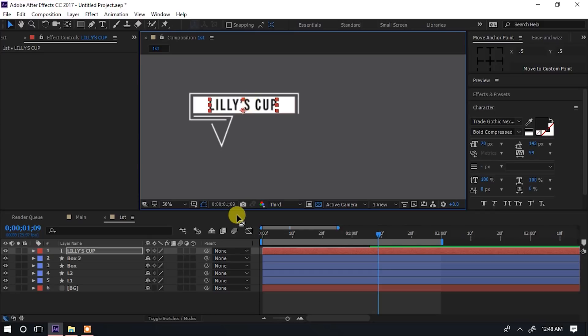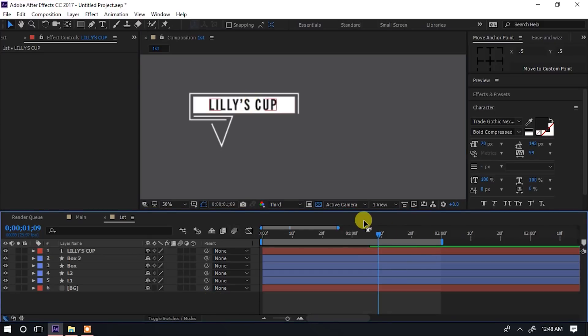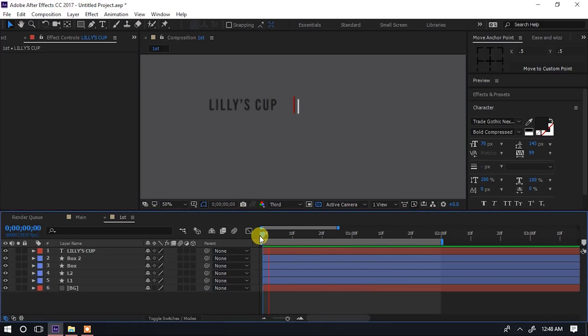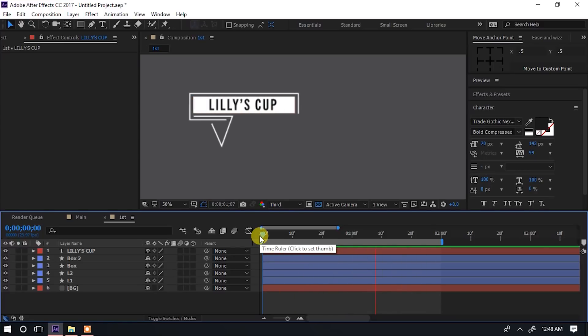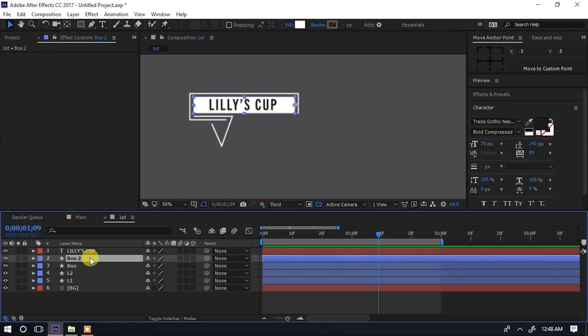Lakini kuna tatizo moja tunalipata hapa - kukia angalia. Minaona 'Lily's Cup' iko pale saa zote,ipo tu. Haitakikia hapo hapo mpaka hiyo nye upe iwe imekuja - hiyo box nya upe hiyo.